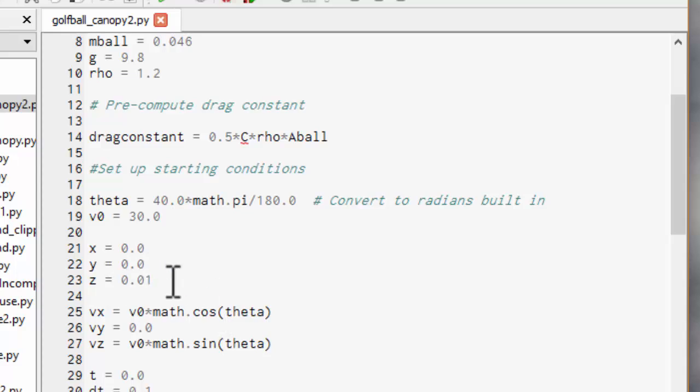Well actually I put that z is one centimeter above the ground that's on top of the golf tee. The reason for that is not because of the golf tee but because when the loop goes I'm going to make it stop when the height goes to zero. So if the height started at zero it would stop right away. So I put a little tiny bit above the ground that means it doesn't stop as soon as it starts.